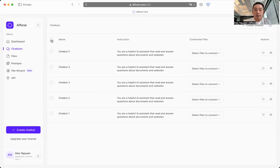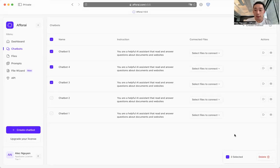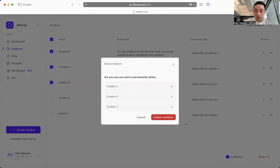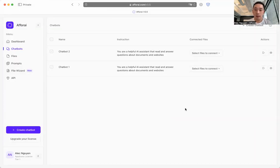And here is where you can select all or select a few chatbots if you ever want to delete your chatbots to clean up your workspace. So you can click delete and delete chatbots. You can clean it up right away very easily.